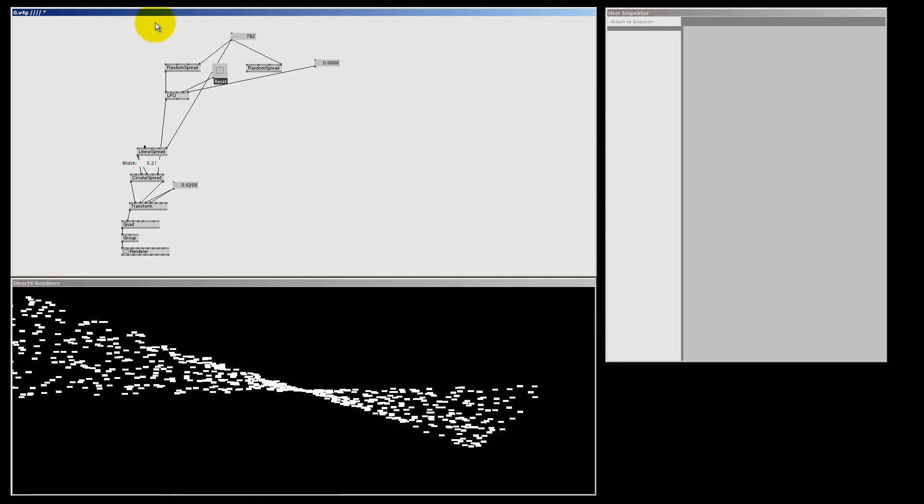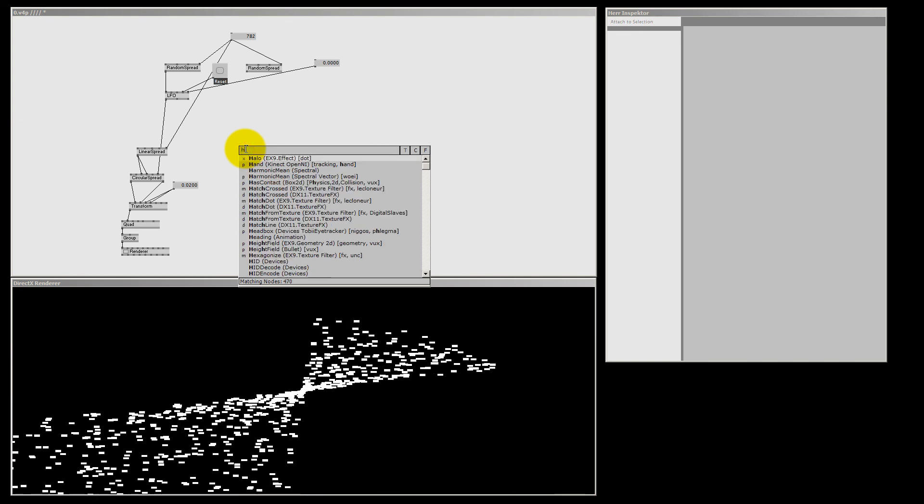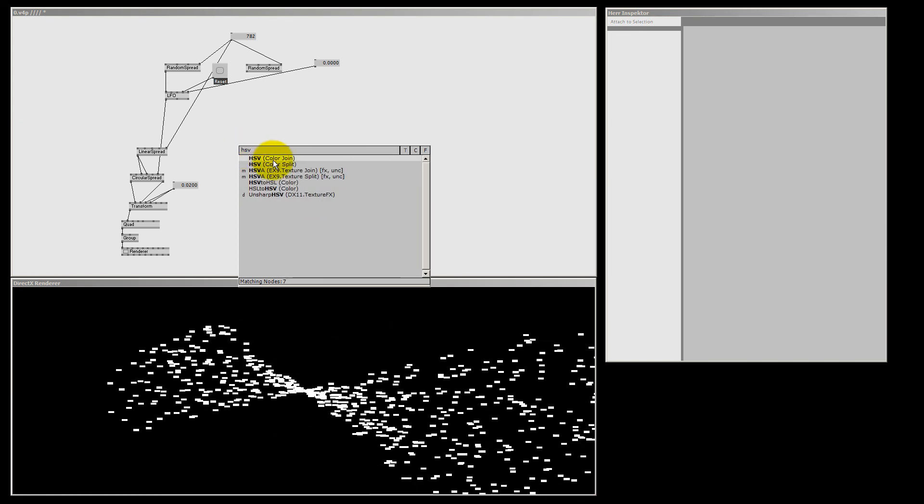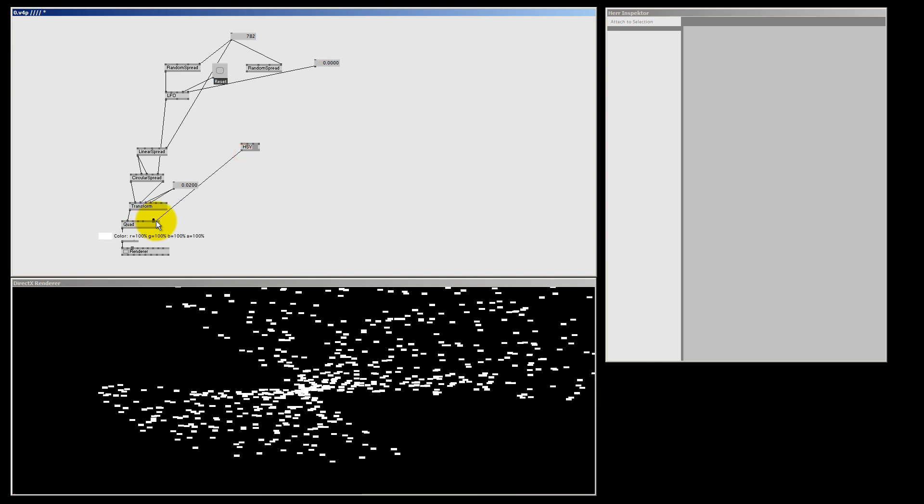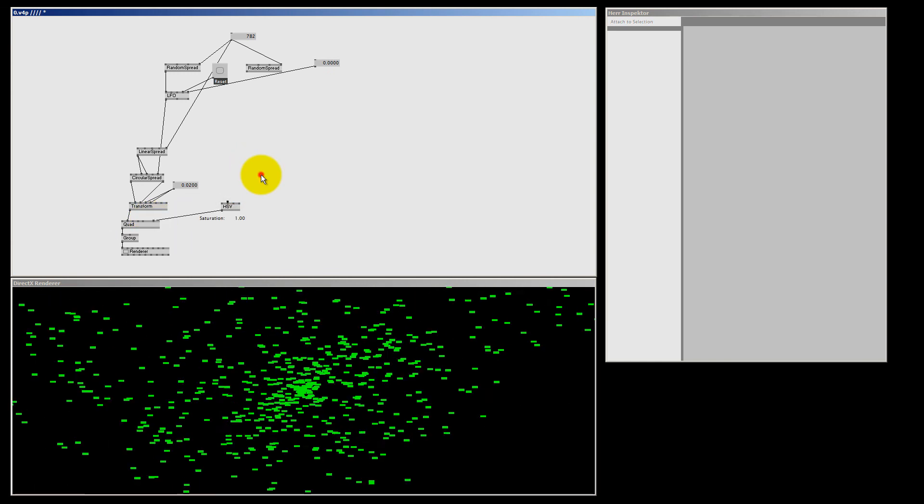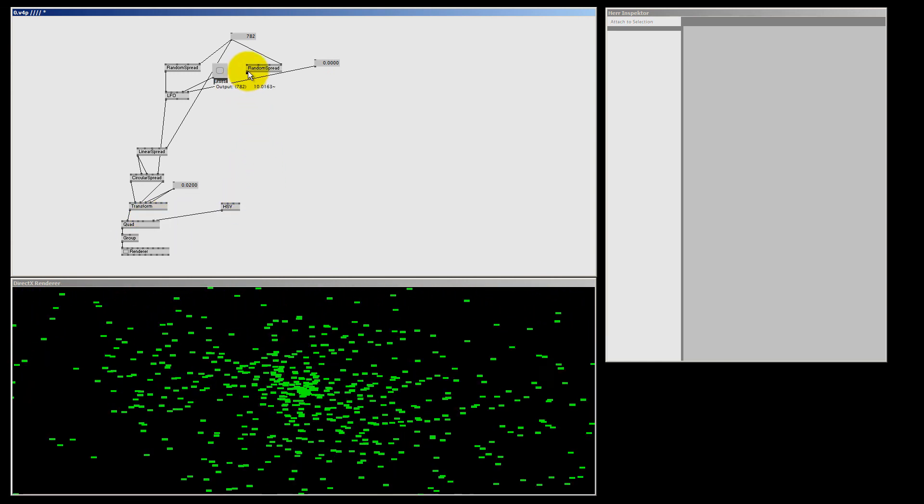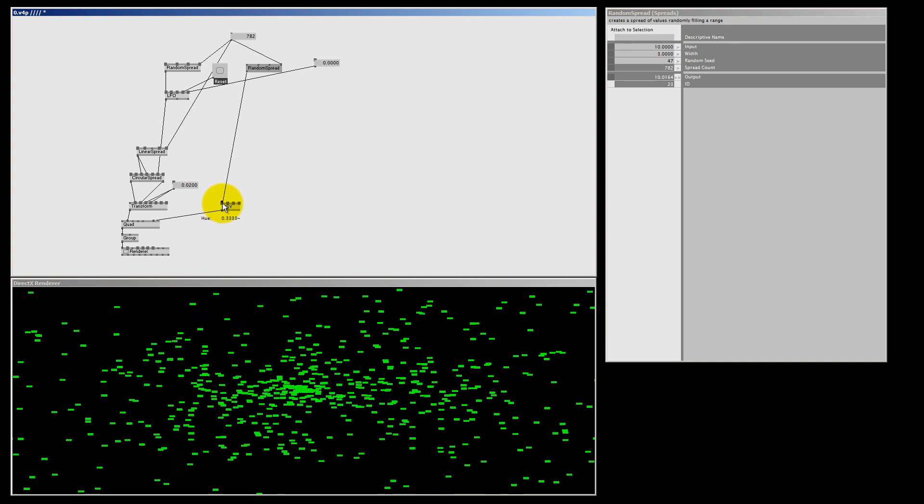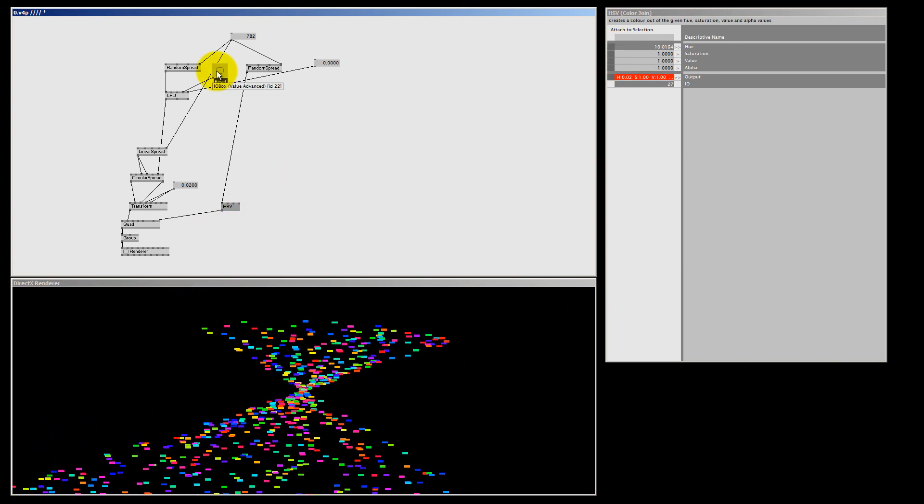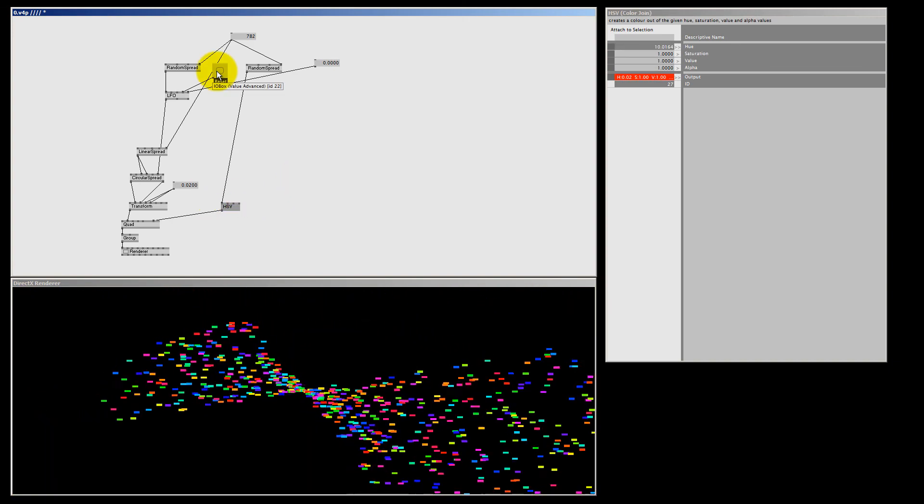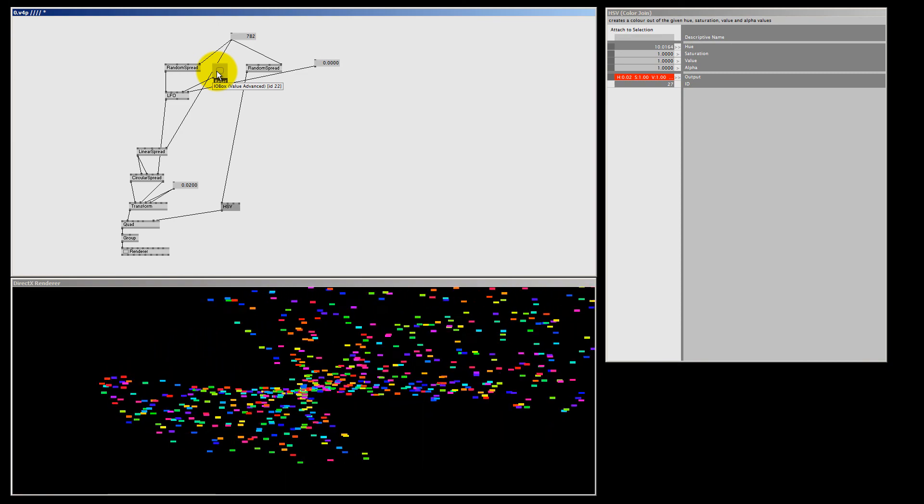So yeah, you can play around with this, and if you want you can edit some color with the HSV color join. Let's give it a bit of saturation. And let's get crazy and make it a random color for every quad we have. So now we got a very easy and interesting patch using the power of the LFO node.